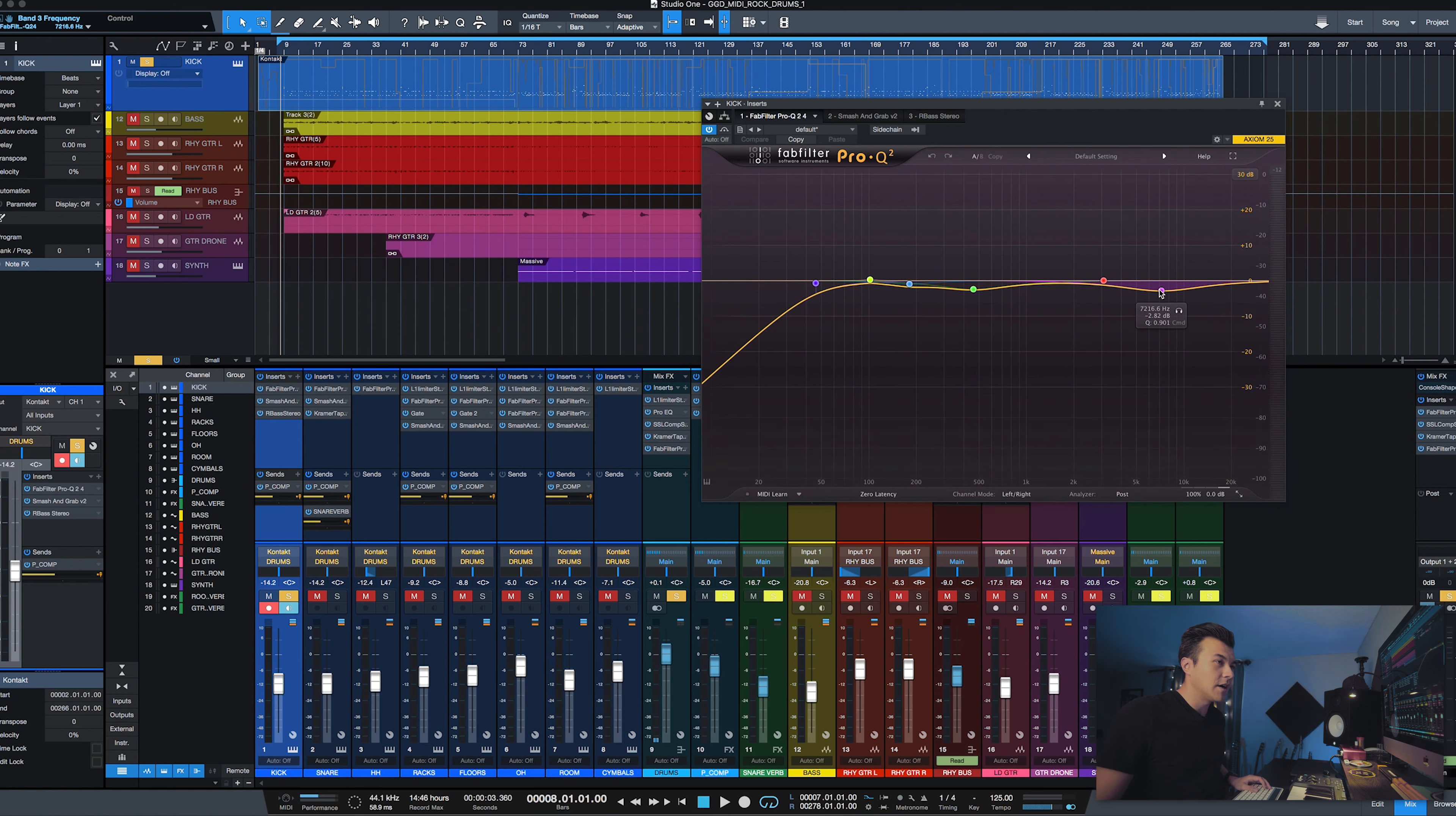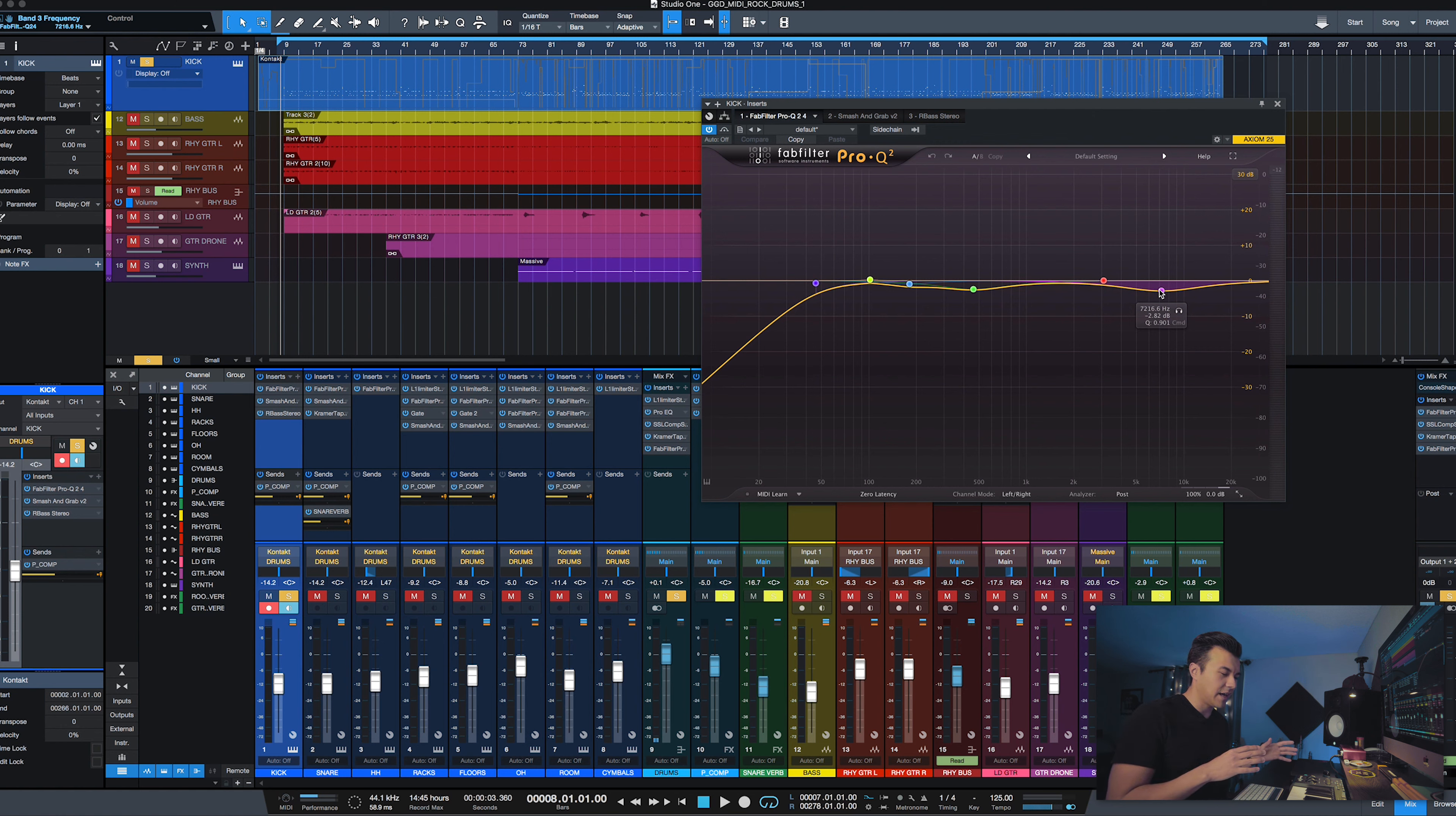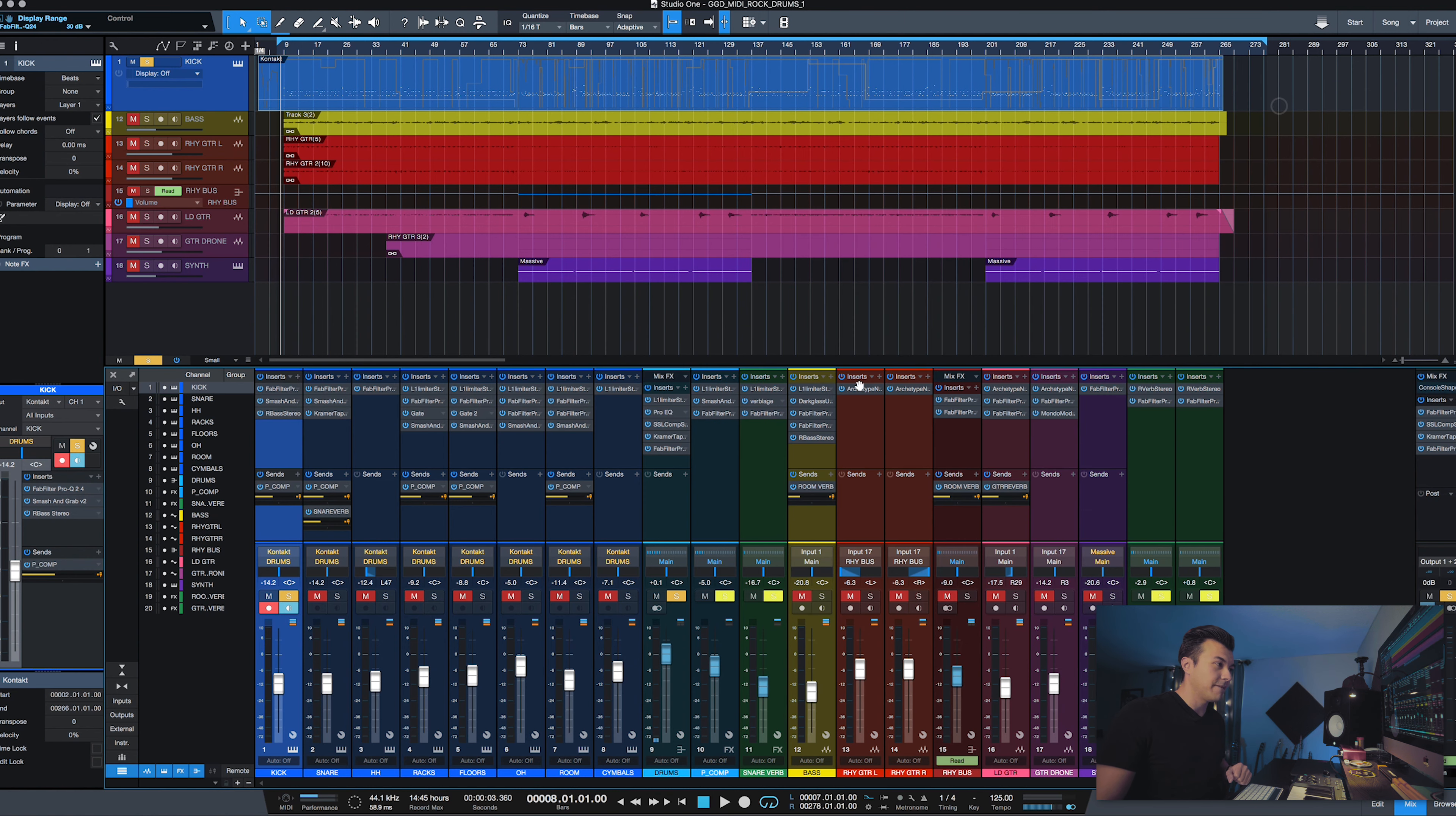You can notice that I actually got rid of a lot of the high end here on the EQ because what I realized by listening to references, there isn't a lot of that 7K, 8K, 10K range. There's a little bit but not a lot in my opinion. A lot of times I find myself getting rid of that and then it talks a lot better with my compressors over here in my master bus.